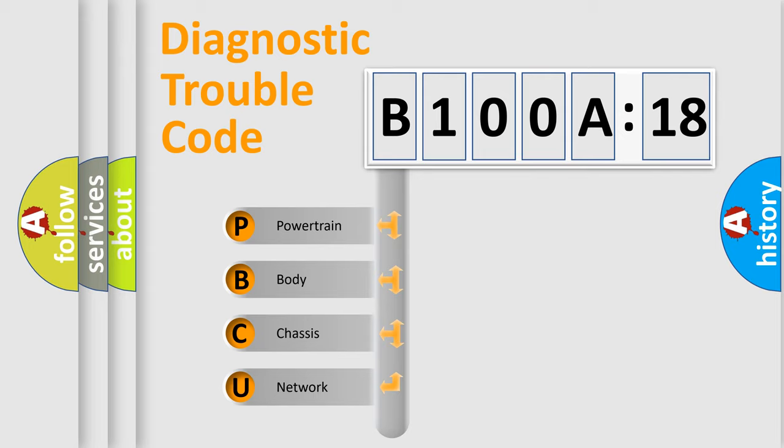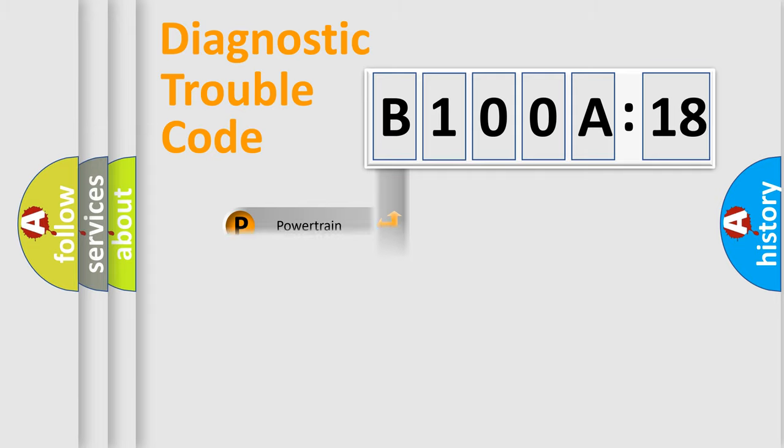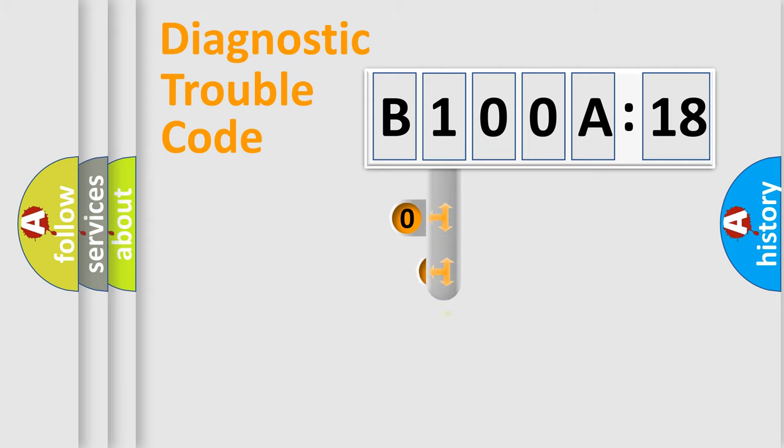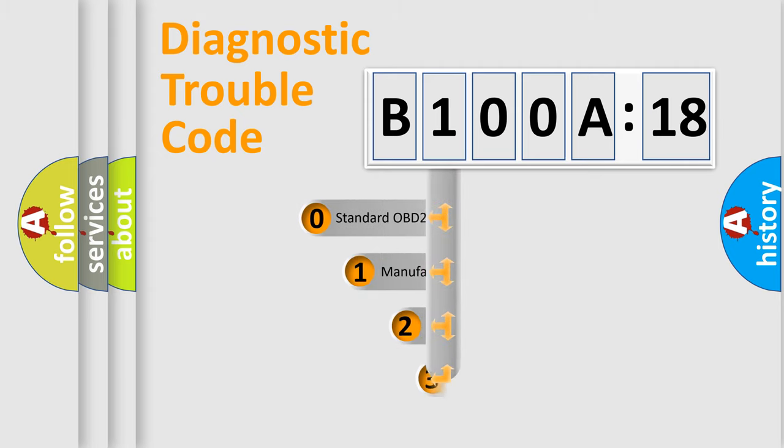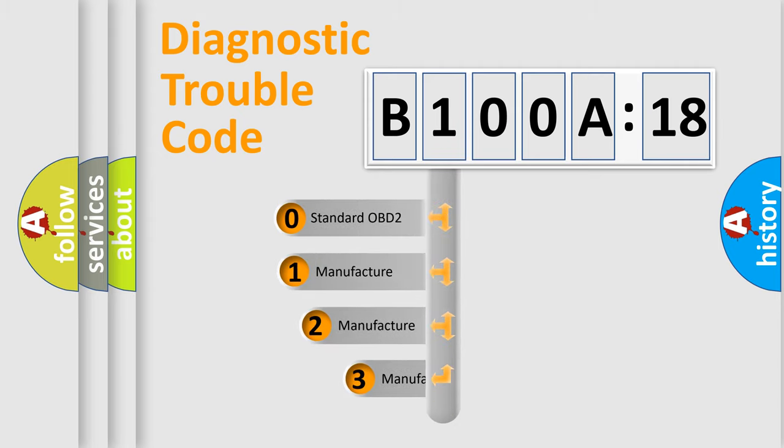We divide the electric system of automobile into four basic units: Powertrain, Body, Chassis, and Network. This distribution is defined in the first character code.